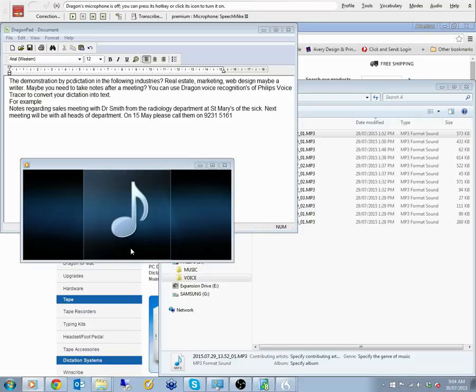So hopefully that gives you a reasonable idea of how you can turn your notes into text and it's pretty simple and quite a cheap idea as well.